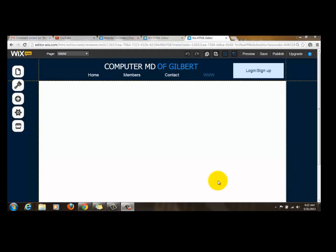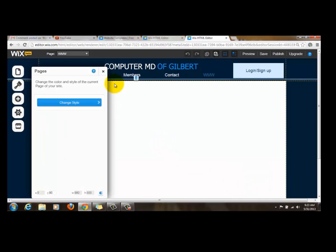Hello everyone, ComputerMDofGilbert here and you could expect tech here at our channel. Today we are working on Wix my website, adding PayPal to your Wix.